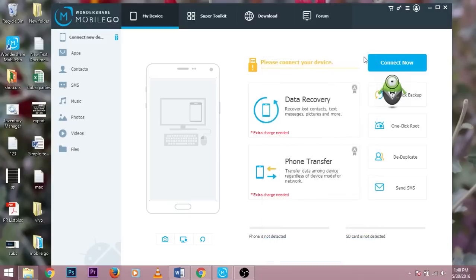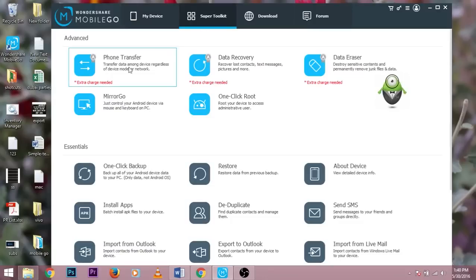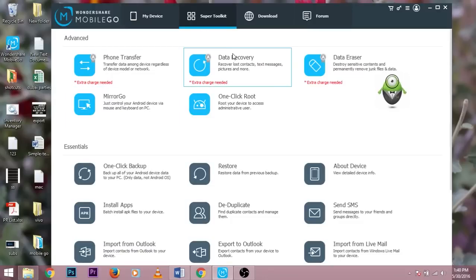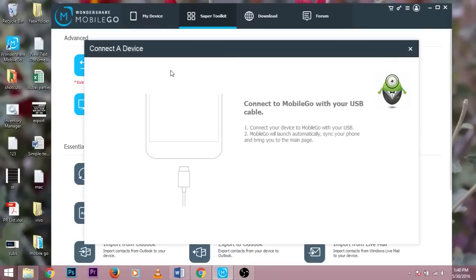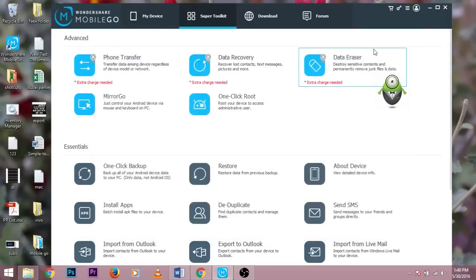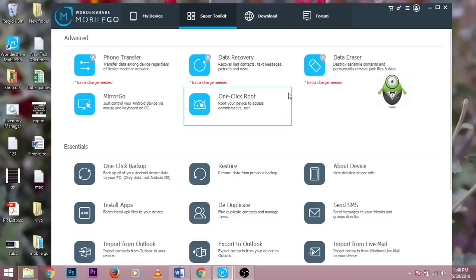In the super toolkit, there are different options like phone transfer, data recovery, one click root for which you need to connect your device using the USB cable and it will guide you how to root the device. So there are different features as you can see on the screen.